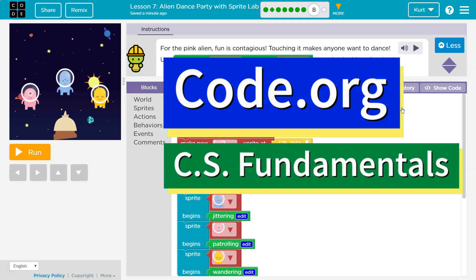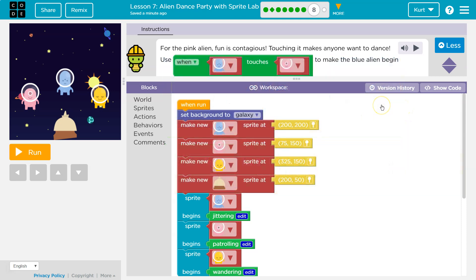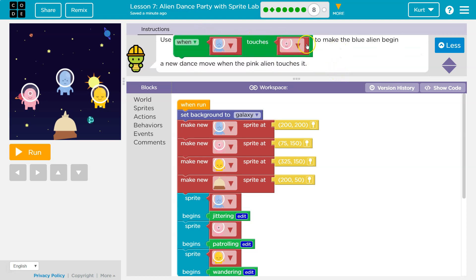This is Code.org. Let's see what we're working on for the pink alien — fun is contagious. Touching it makes anyone want to dance. When blue touches pink, we make the alien begin a new dance.